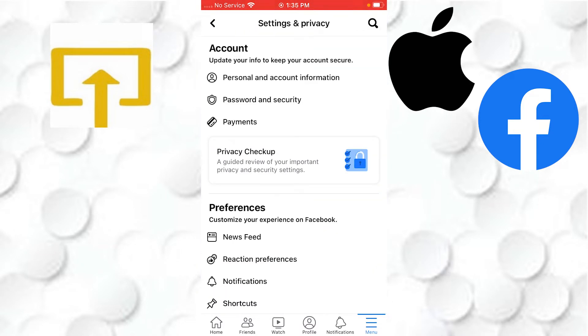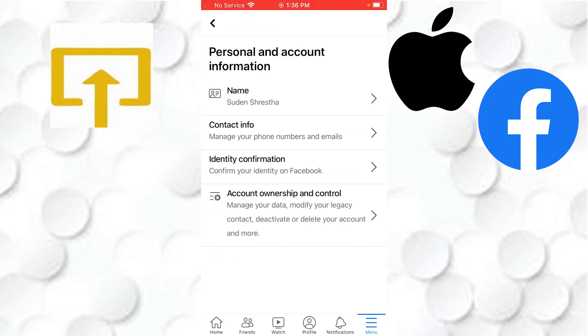here you can see there is the Personal and Account Information under the category Account. Tap on the Personal and Account Information like this. After that, you can see the Account Ownership and Control at the bottom of the list.